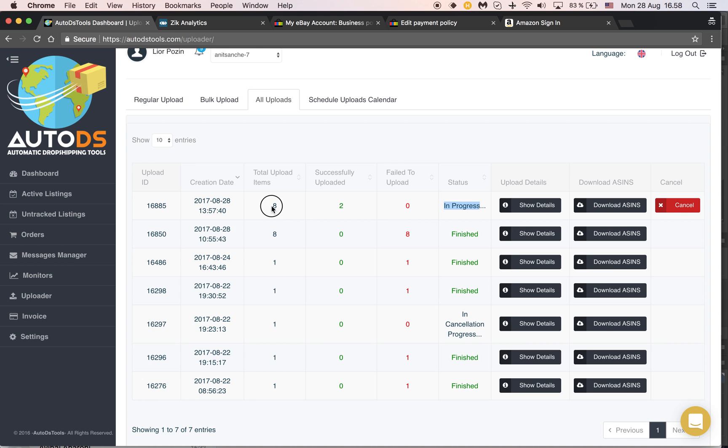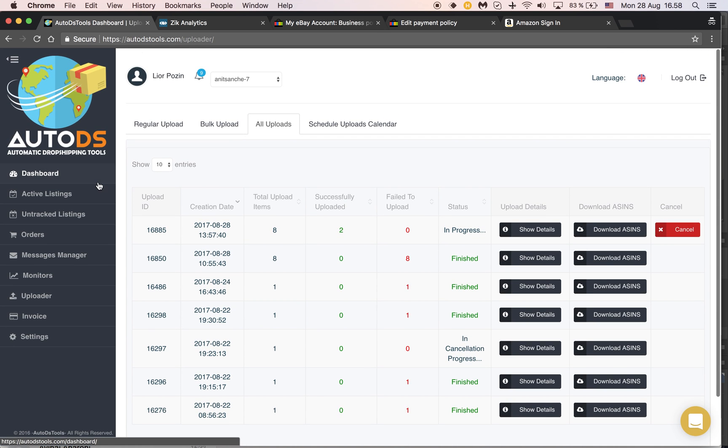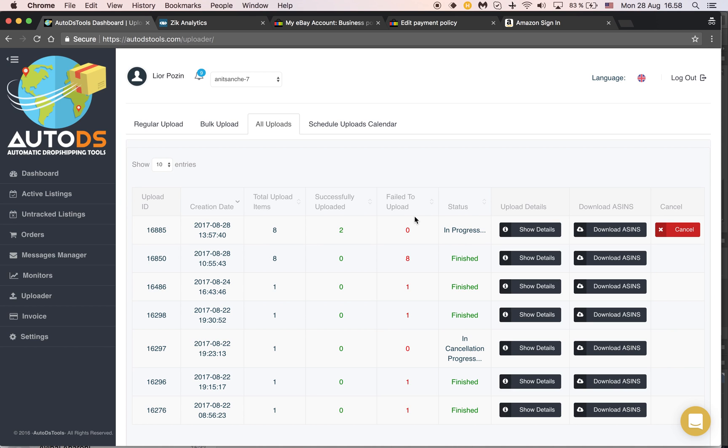Already, out of eight items, two were uploaded. Once it's done, everything will be here as successful, or maybe some will be failed because of Vero or other reasons.